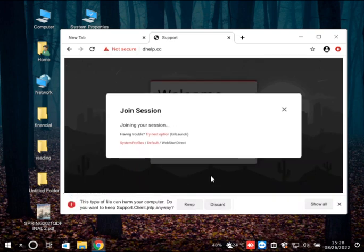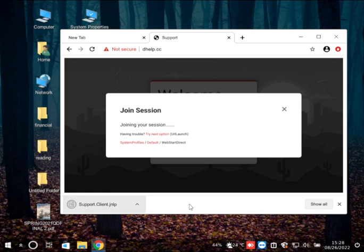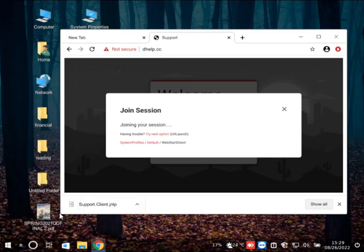Now you can see something is getting downloaded, right? Yes, down at the bottom it says: 'This type of file can harm your computer, do you want to keep support.client.jnlp anyway?' Did I accept it? Click on keep. Okay, I did. So is it getting downloaded? Yeah, it's called support.client.jnlp. Give me one second, sir.